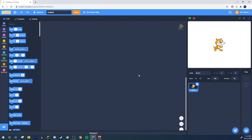Hey, welcome to another Scratch tutorial. Today I'm going to be showing you a very basic thing, but maybe you just didn't think about it like this. If you're at all familiar with Scratch you could probably skip this tutorial, it probably won't help you very much. But to those of you who are new, I'm here to show you how to use randomization to your advantage.